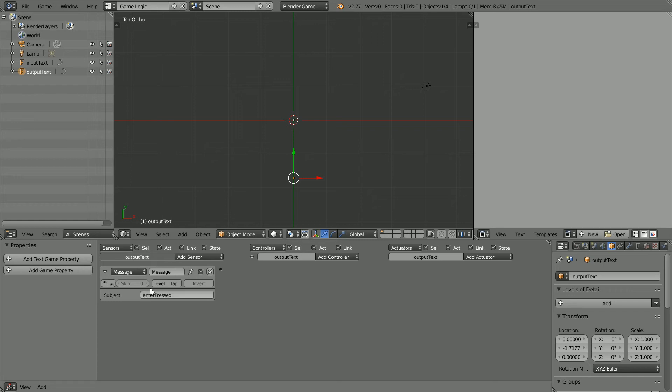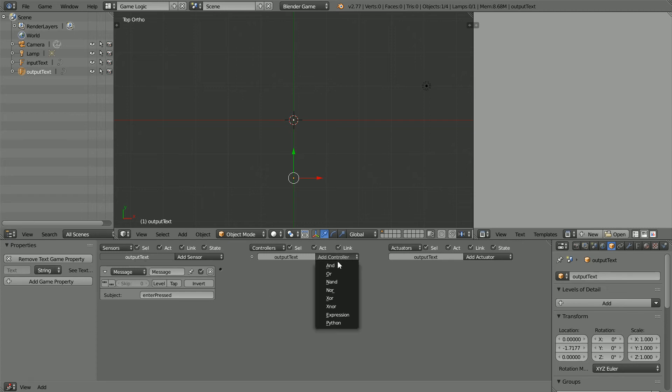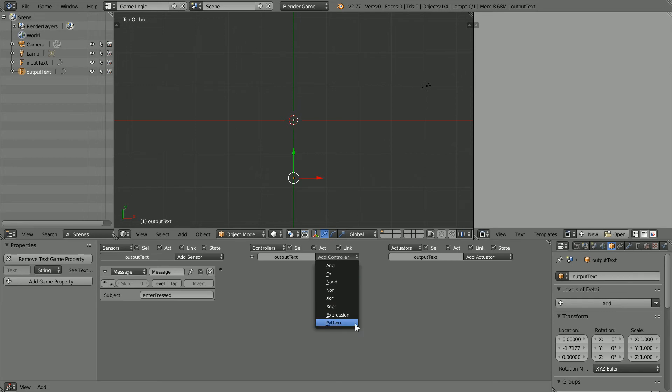We want to use the information in the body of the message to calculate the distance in kilometers and display it in the text property of the output text. But the only way of accessing the body of the message is through Python script.